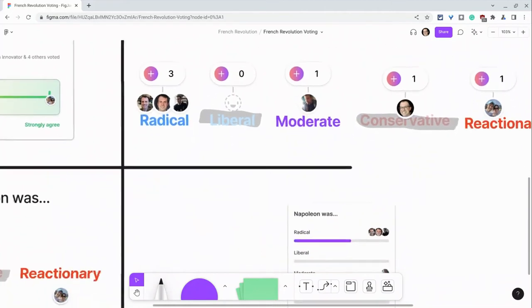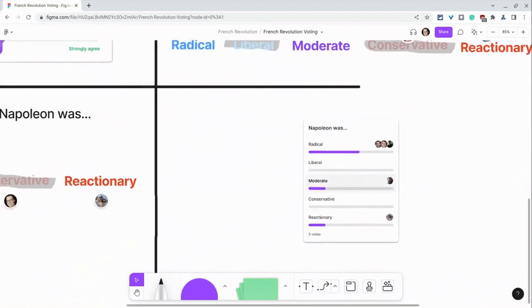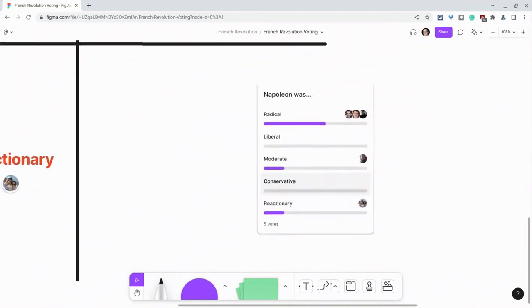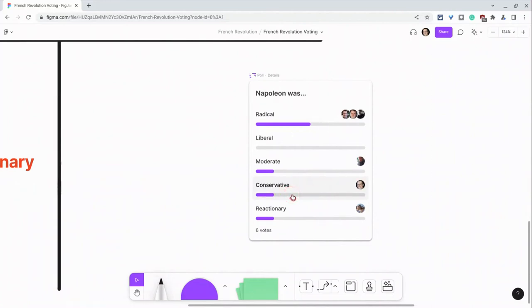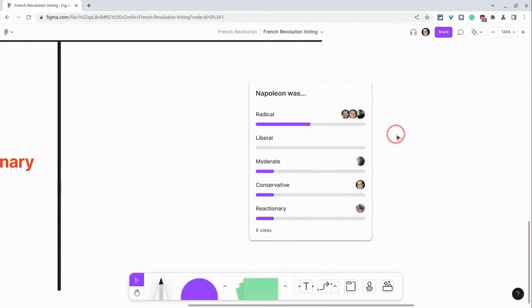One last way we can do this is there is a poll widget. And so if I think Napoleon was conservative, I click there and now you see the bars change to that. I see all the profiles of who voted which way.